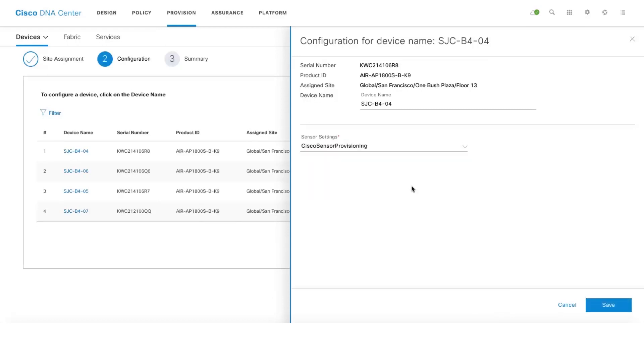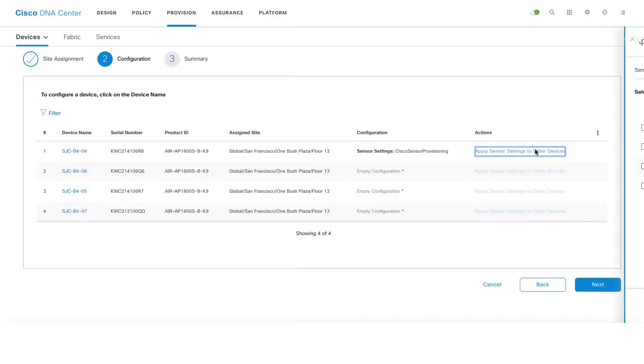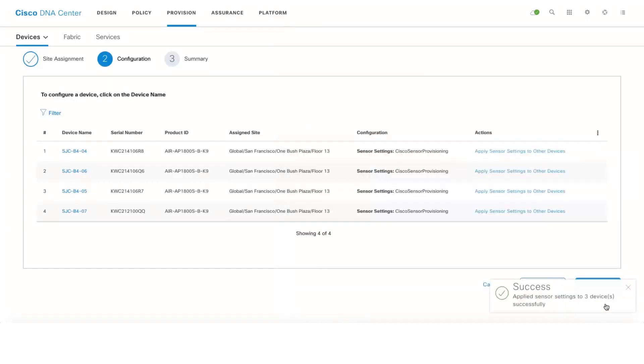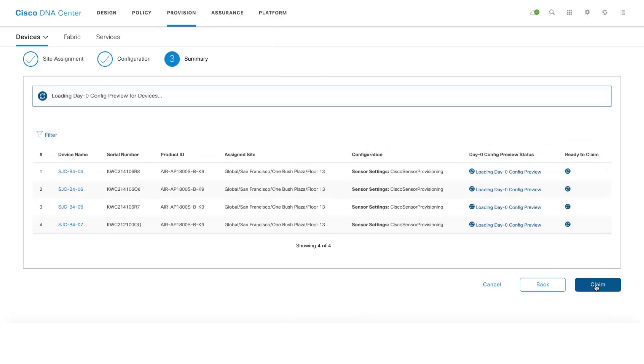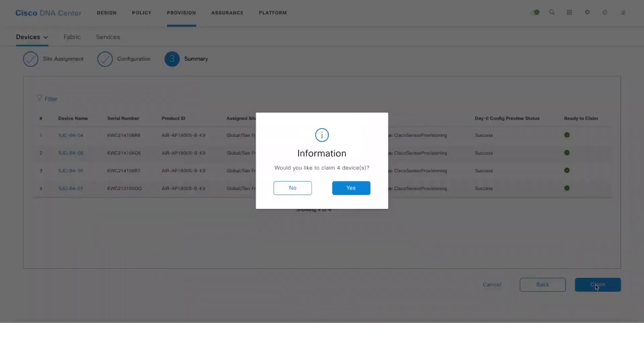In this case, I am selecting the default one which is Cisco sensor provisioning and click on Save, and then apply the same settings to the other active sensors and then click on Apply and then go to Next and then let me claim these active sensors.